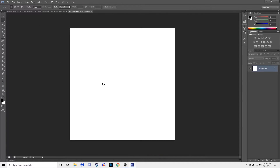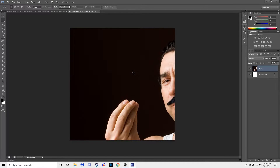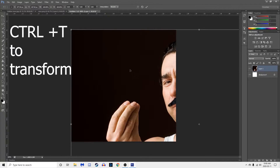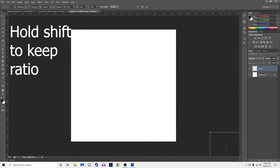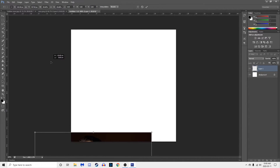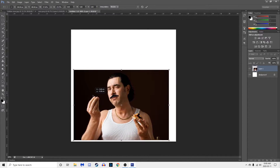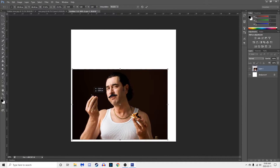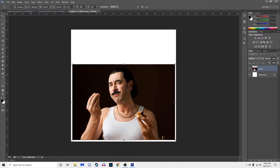Go back to your first one, paste it. This bad boy is a little big. Click Ctrl+T to transform and then while holding down Shift, click this corner and drag it down. The point of Shift is so it keeps its shape. Line that up. Oh, that's a good meatball.